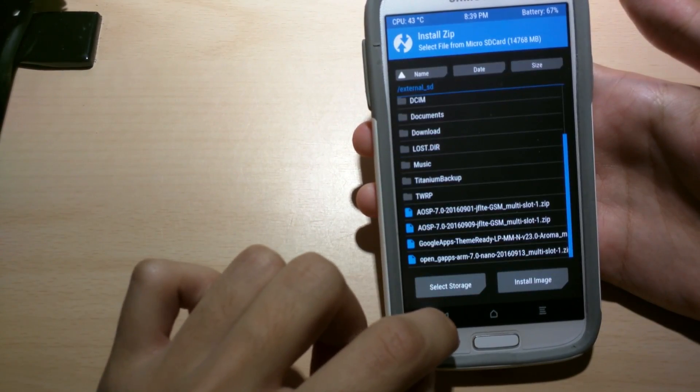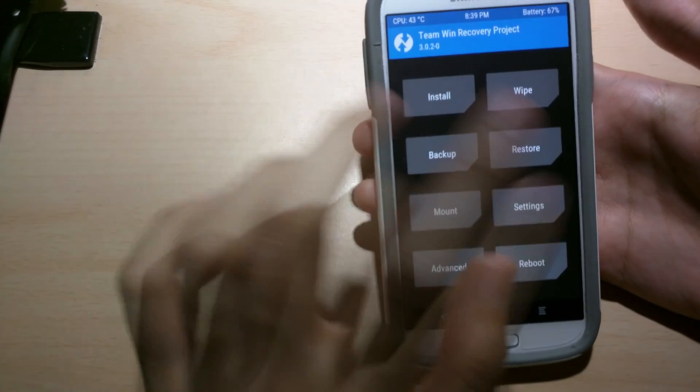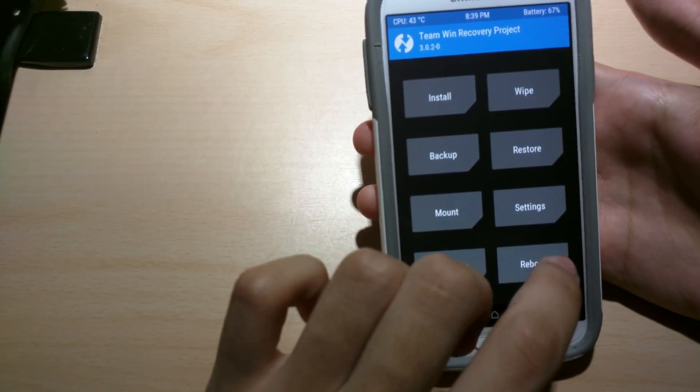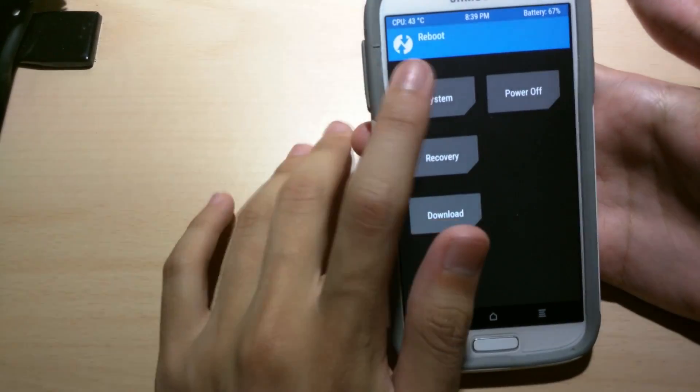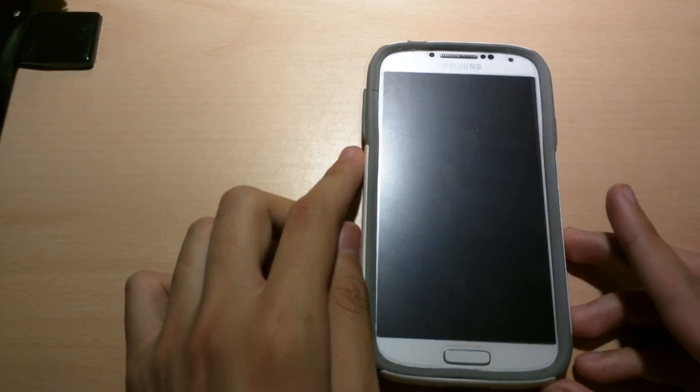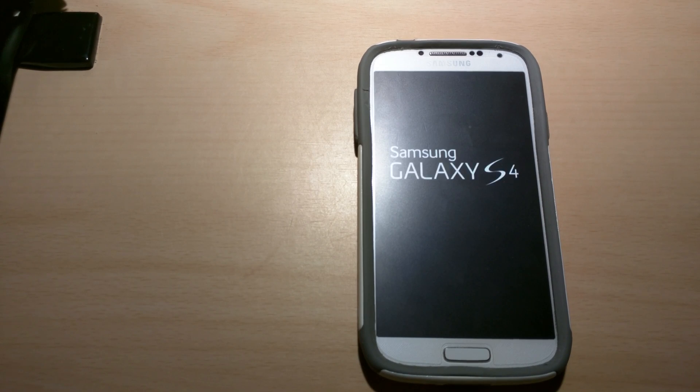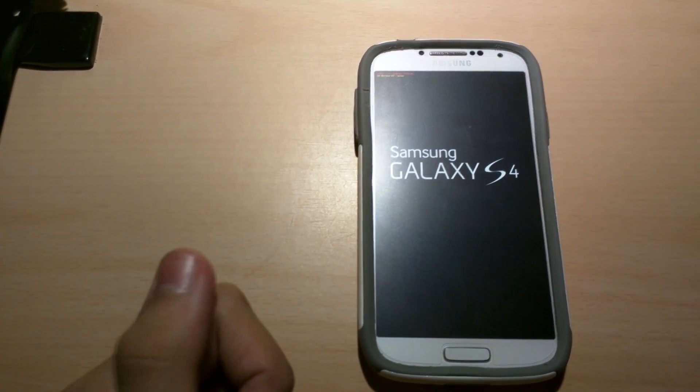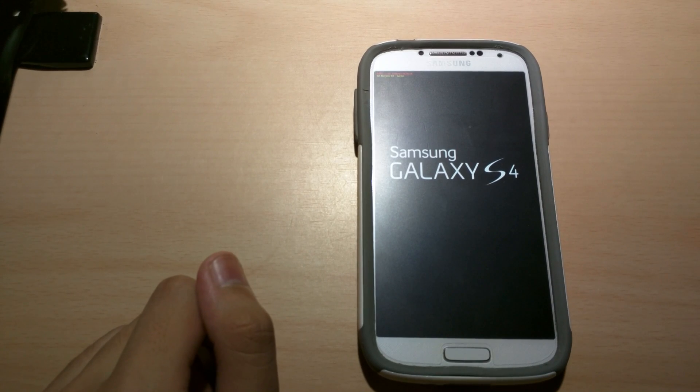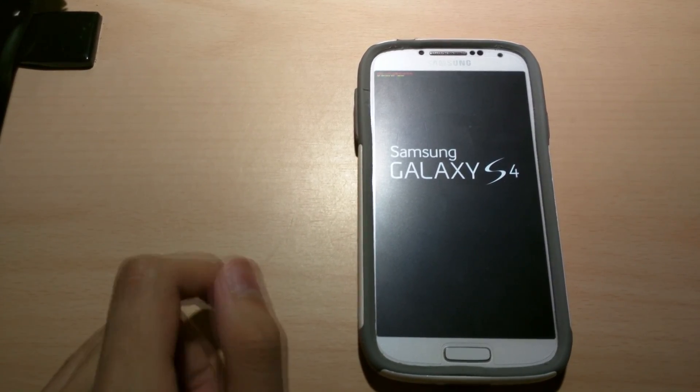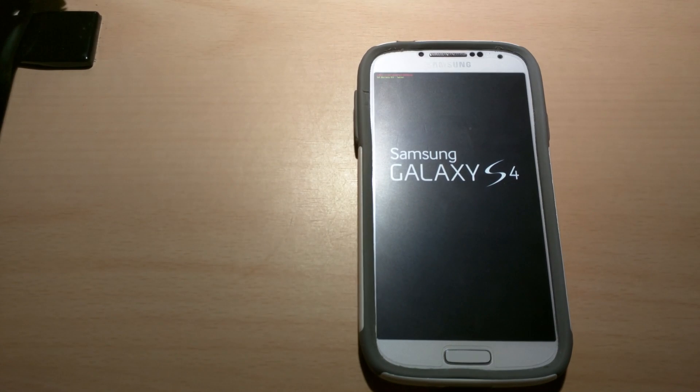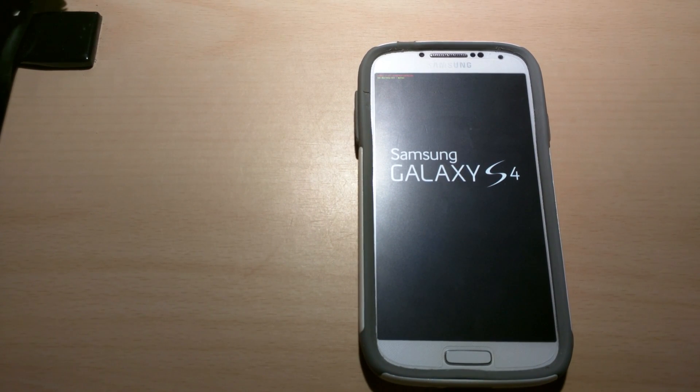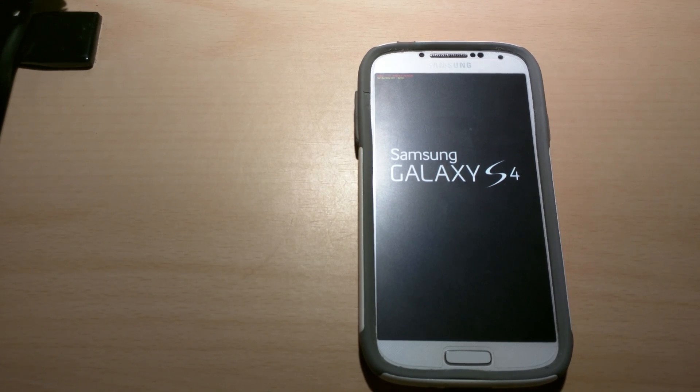But I'm not gonna do that because I already have it. So after it's done, it's gonna say installation complete. Click reboot system now or reboot to system. Here we go. So yeah. That's how you install this ROM. It's really quick and easy. So this is the normal procedure of booting it up. The first boot up is gonna take five minutes to set up and everything. But after that it's gonna be really quick.